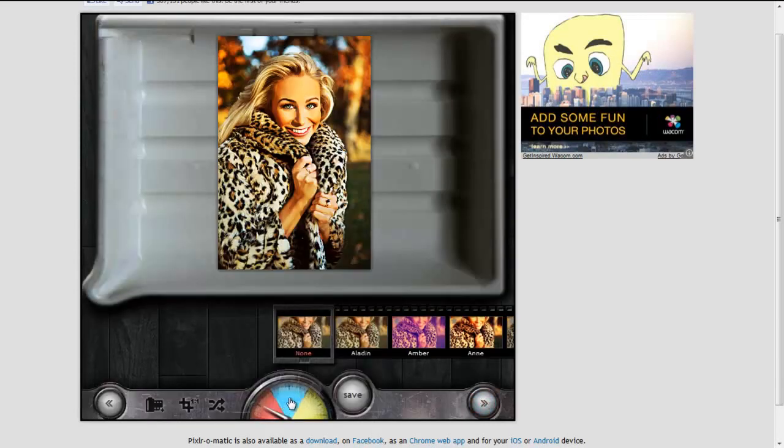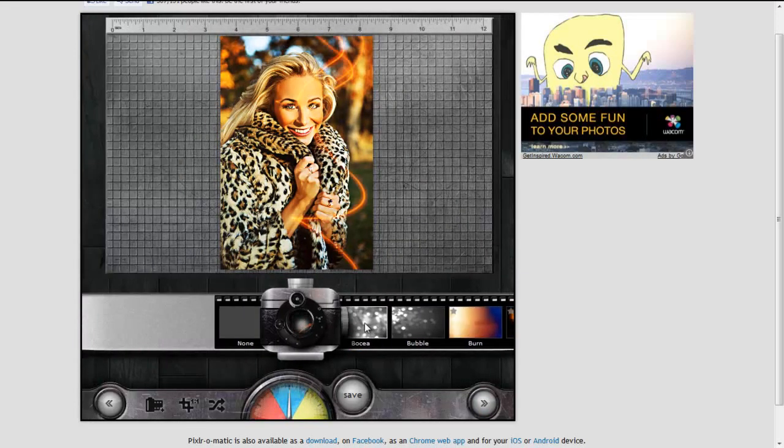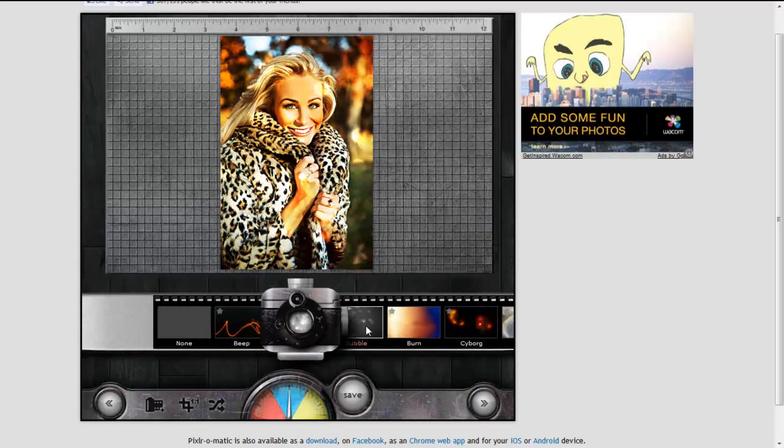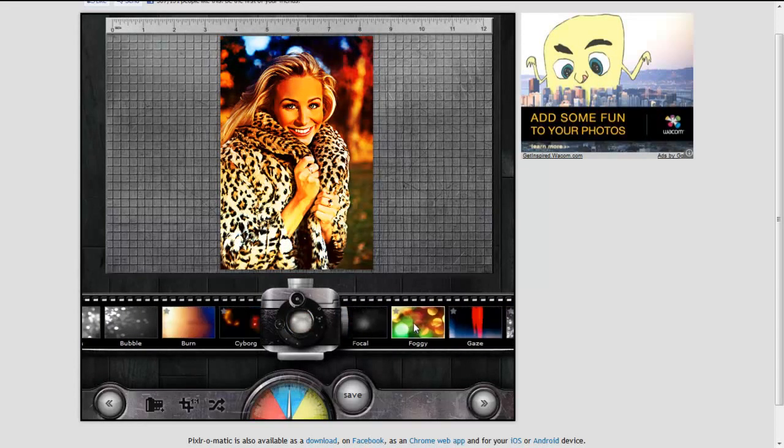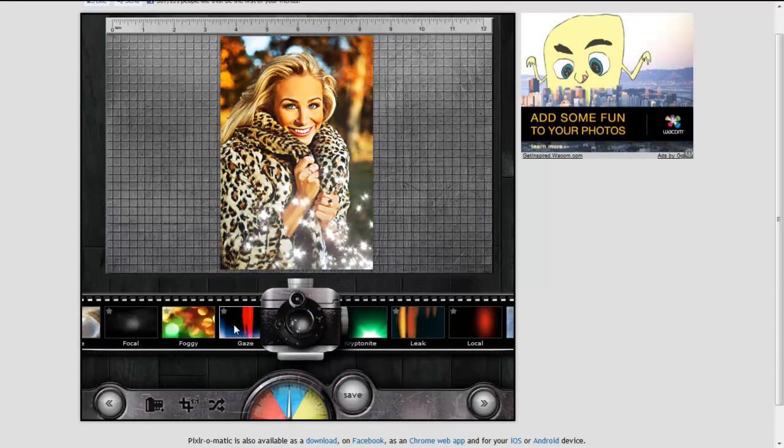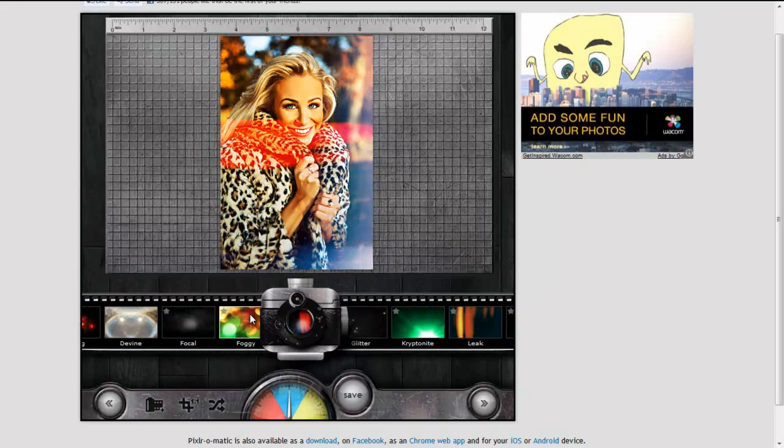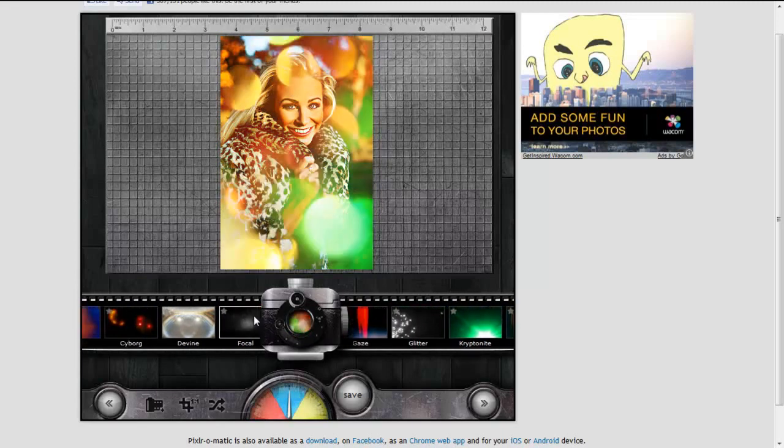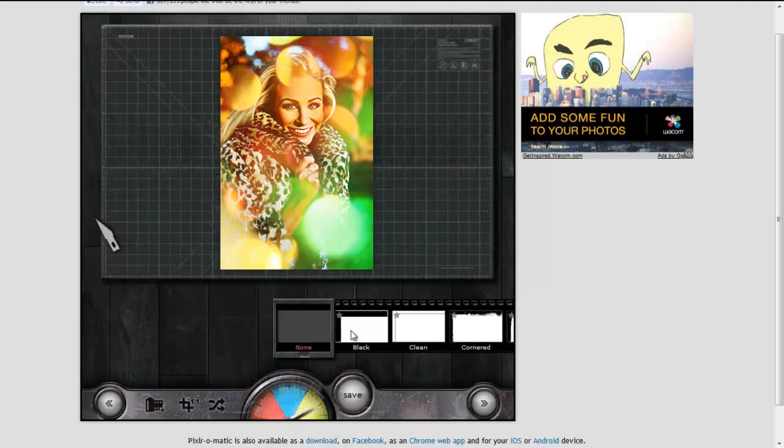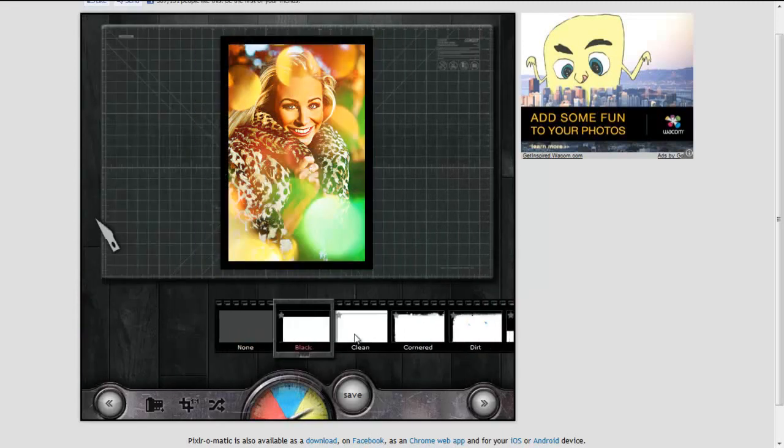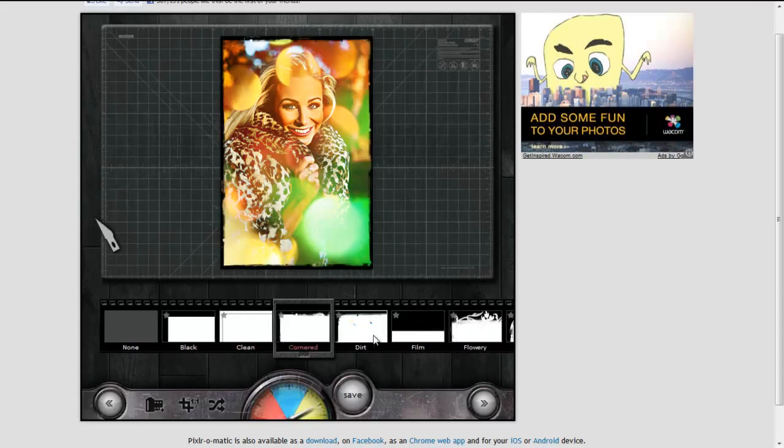Let's see what this does at the bottom. Oh, I kind of like this one. And how about this? This is going to give you different borders.